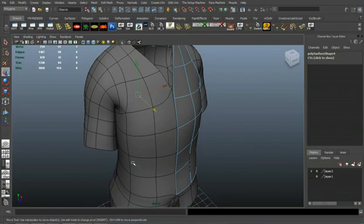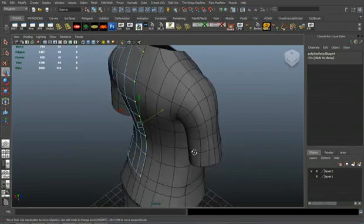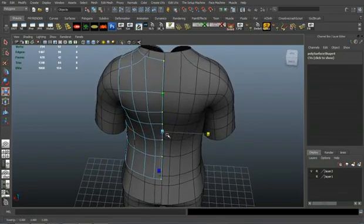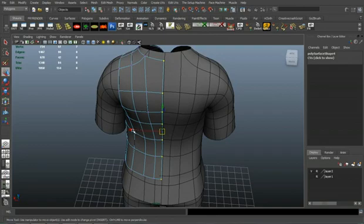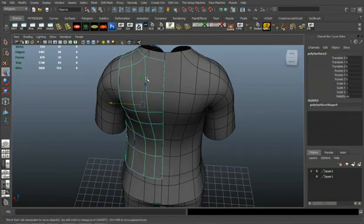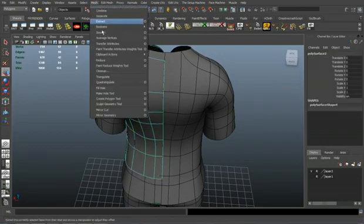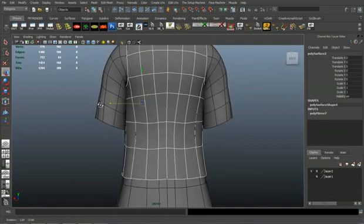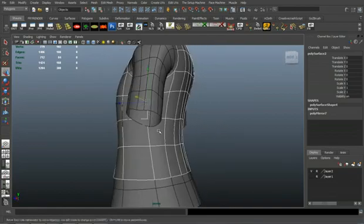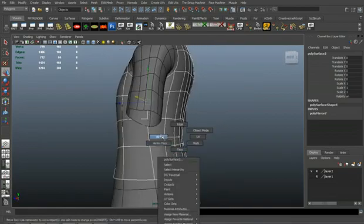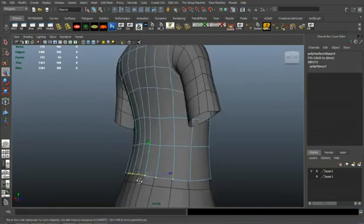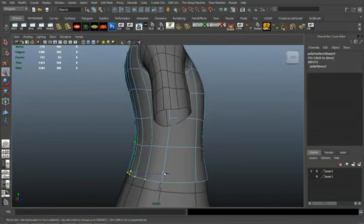And as you can see I mirrored there, but the vertices weren't in the right positions to mirror properly, so I just reselected them and scaled them so that they're straight, and now I can go ahead and mirror it and it'll come out fine.